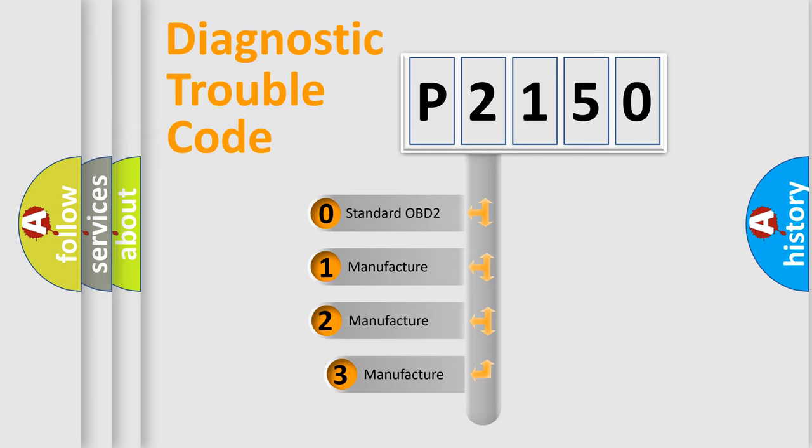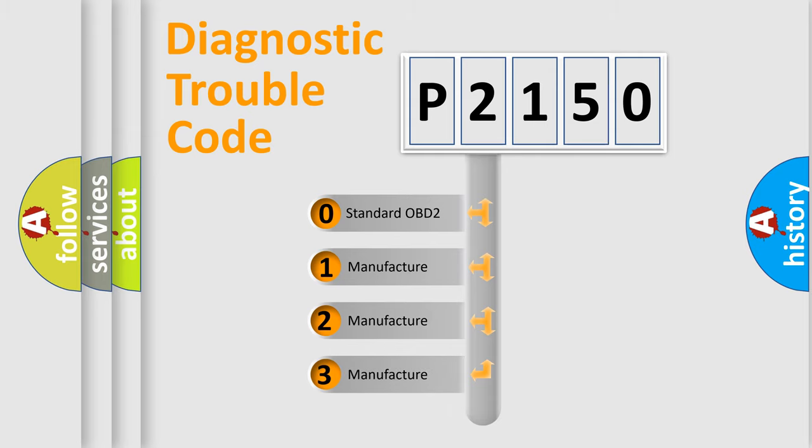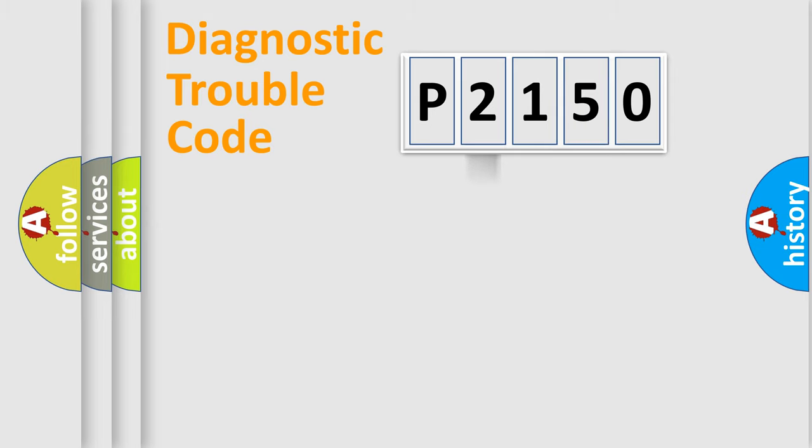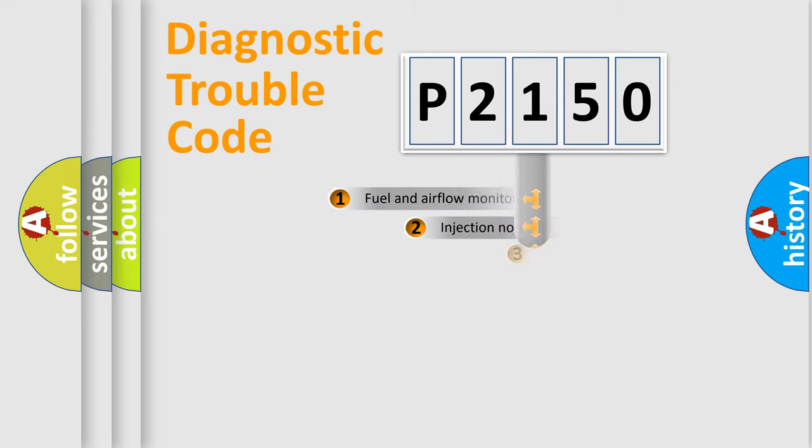If the second character is expressed as zero, it is a standardized error. In the case of numbers 1, 2, 3, it is a manufacturer-specific expression of the car error.